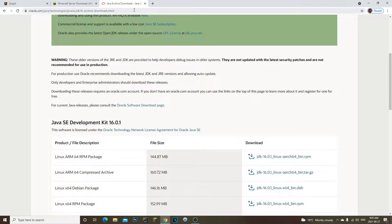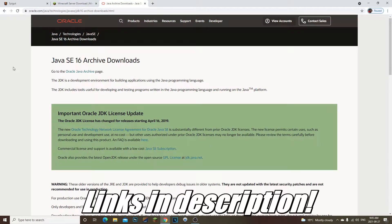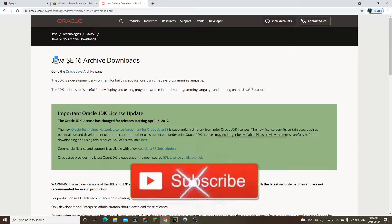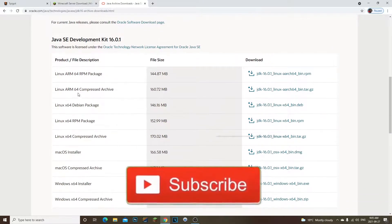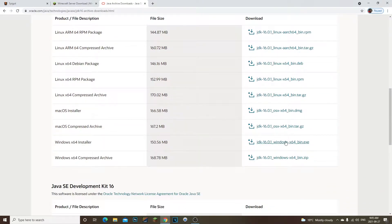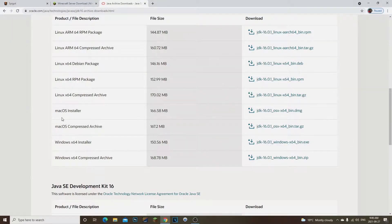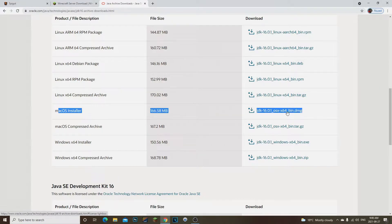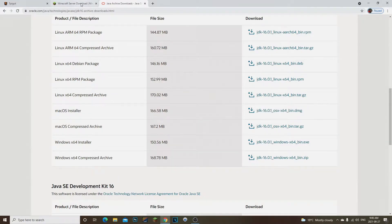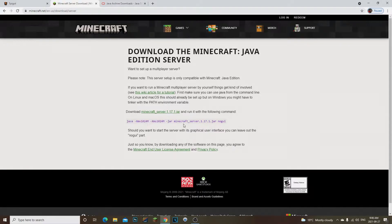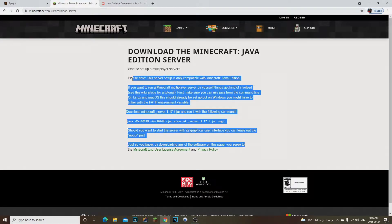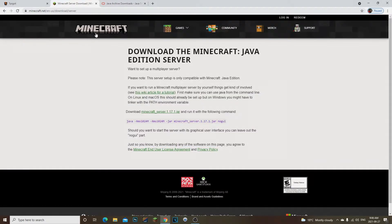The first thing we're going to have to do is download Java 16. You're going to click on the link in the description, scroll down, and then you'll be able to download the Windows x64 installer. If you're on Mac, you can download and install it from there as well. We need Java 16 because the newest version of Minecraft servers runs on Java 16.